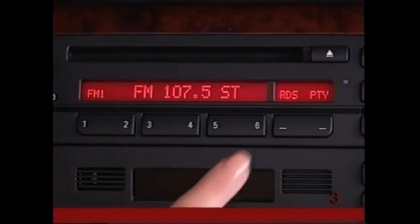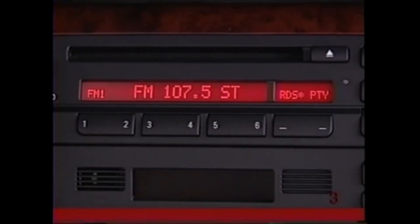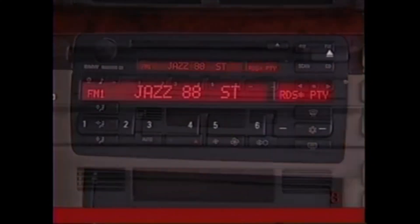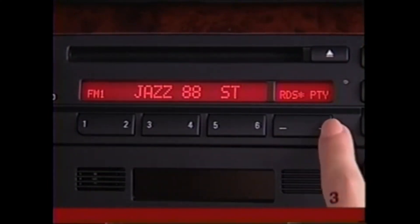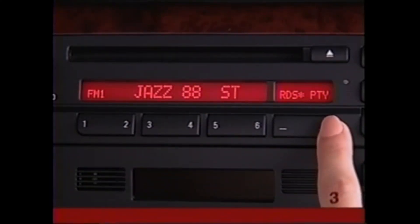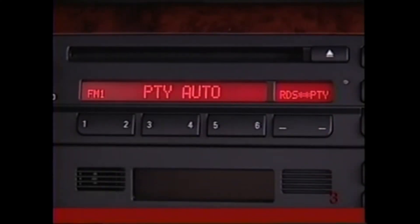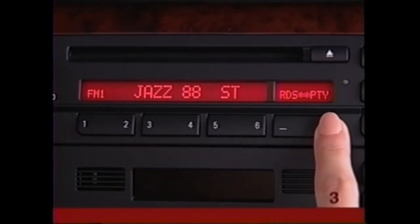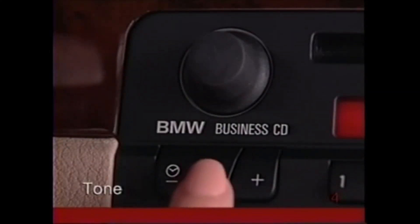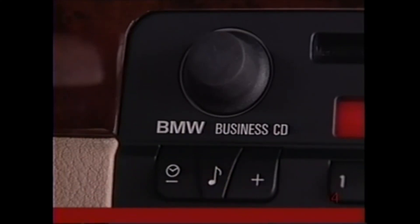To activate radio data broadcasting, press the RDS key. Now whenever you tune into an RDS station, its name will be displayed automatically. When you press PTY, the program type will appear briefly. Hold down the key until you see PTY Auto if you'd like the program type to be displayed briefly every time you select an FM station. To cancel the automatic display, hold down the key until you see PTY Man.